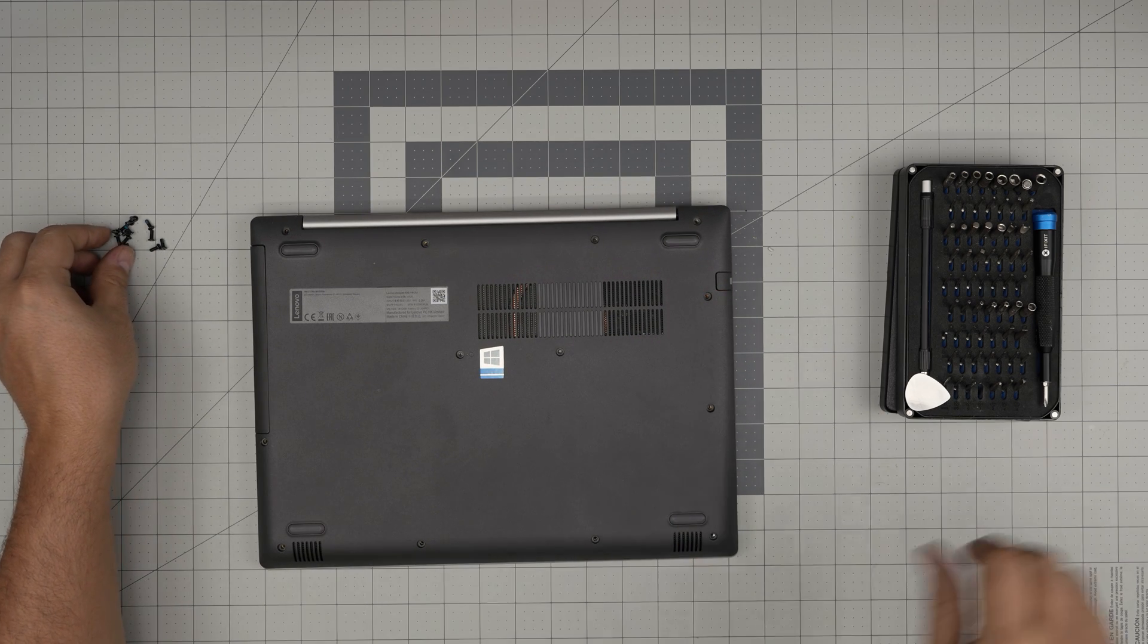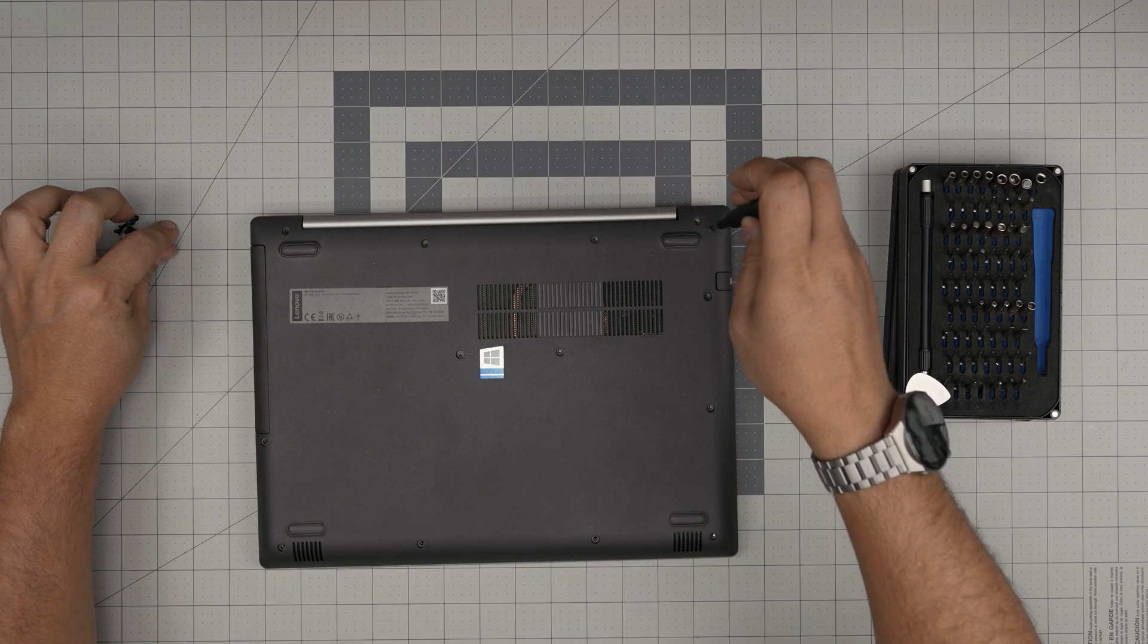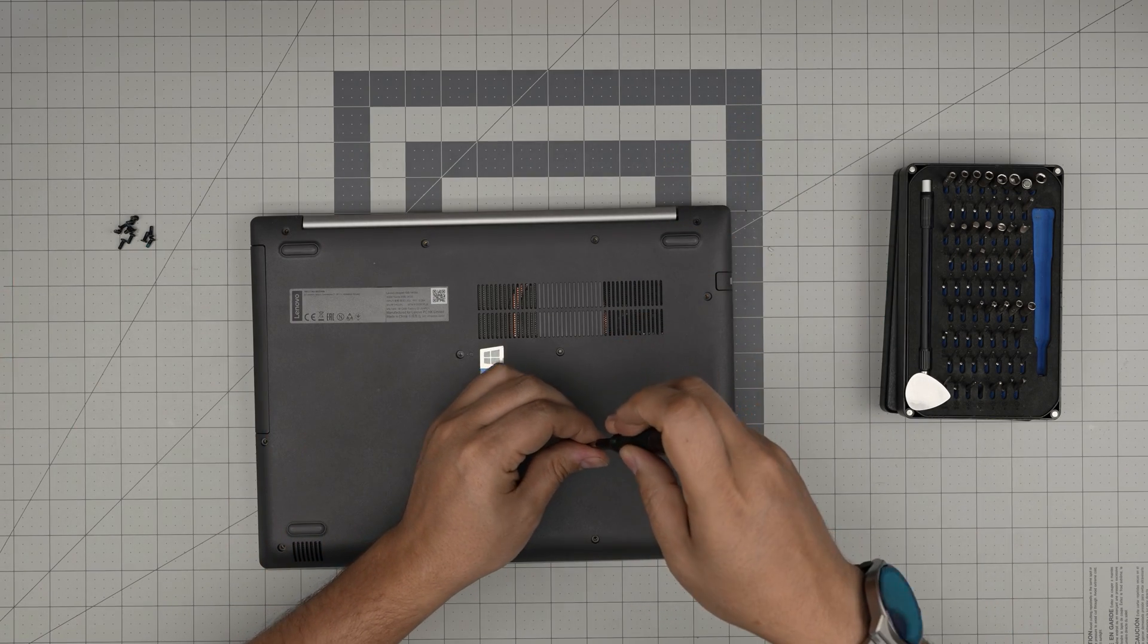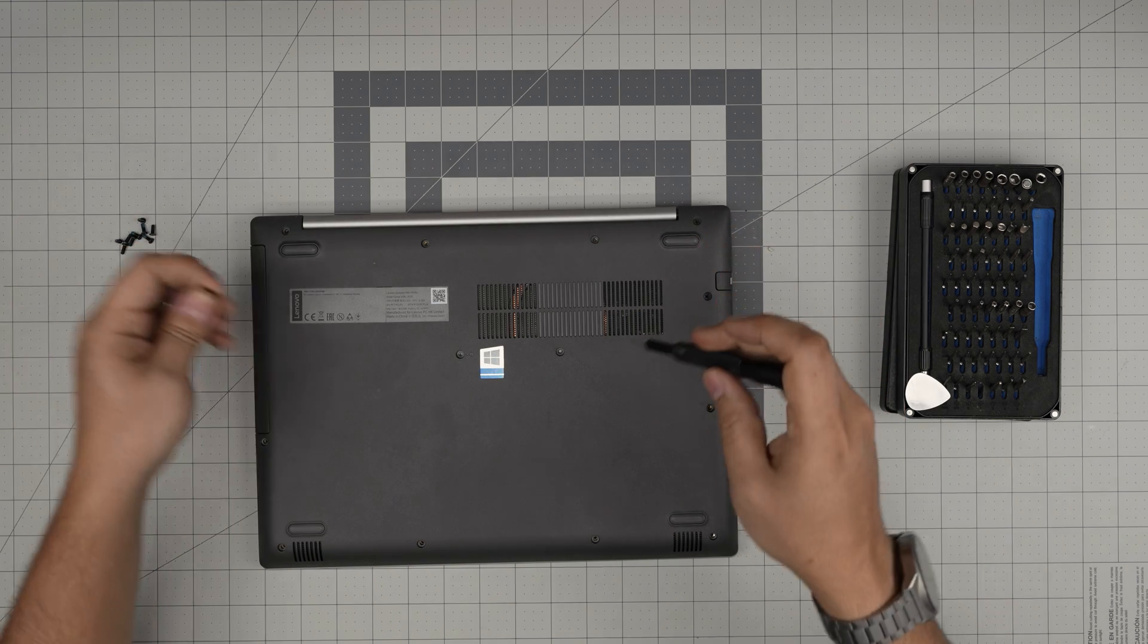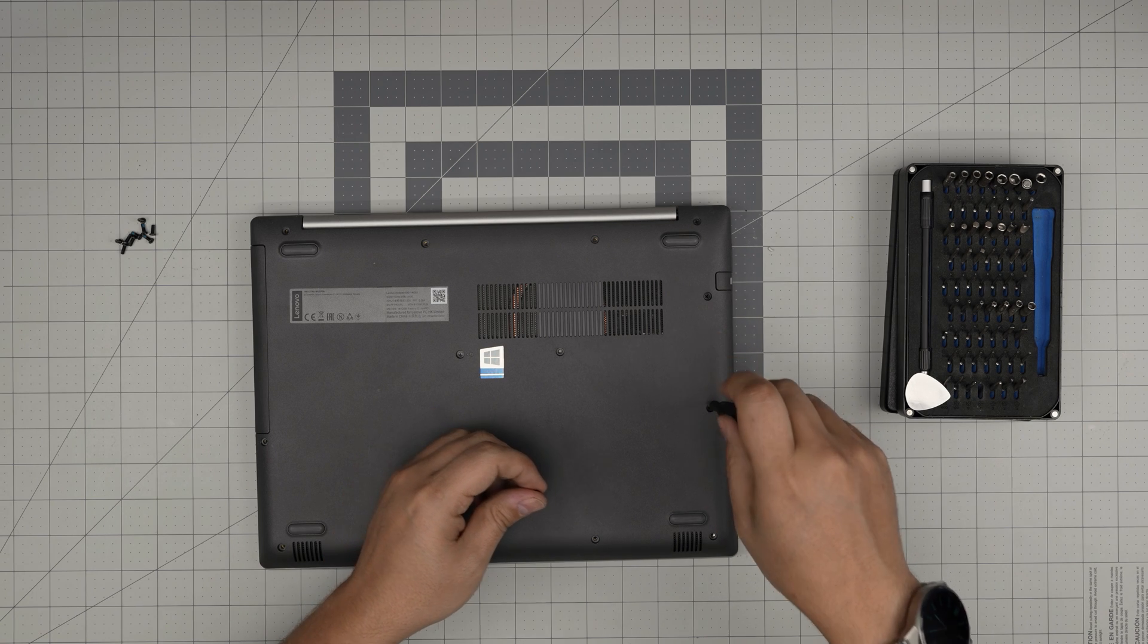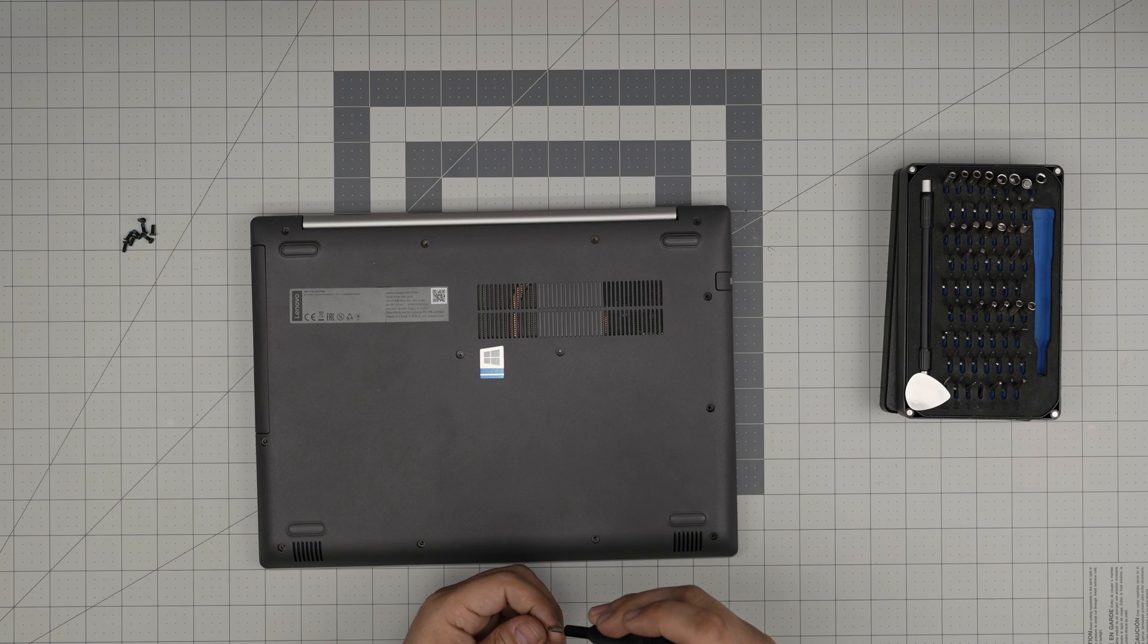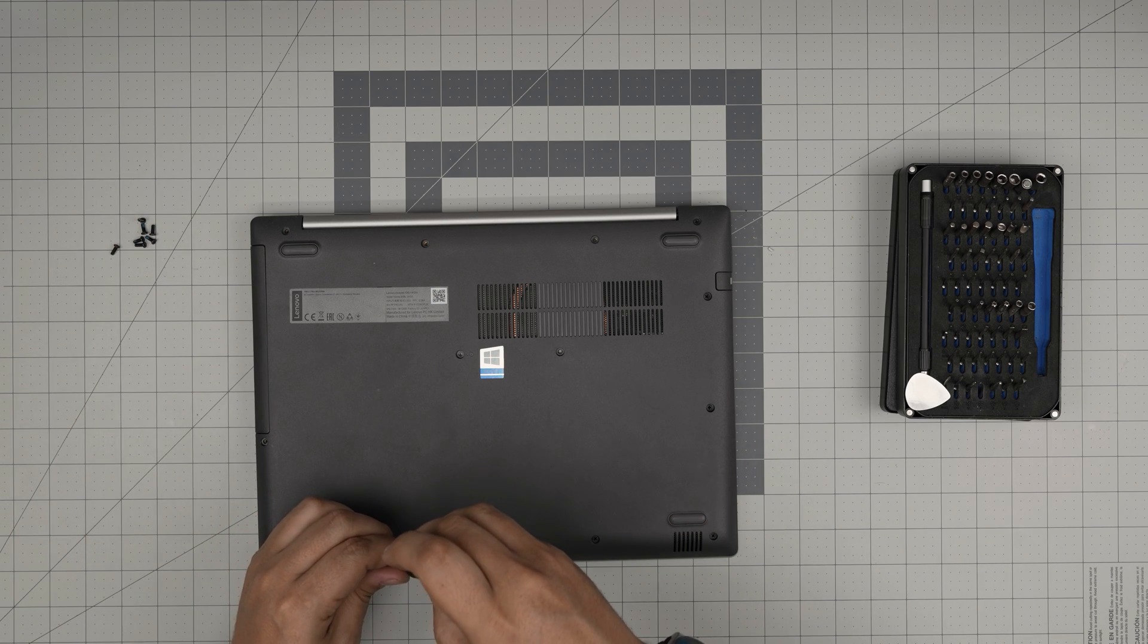To finish it off, just put the screws back on the bottom cover. I hope you guys liked this video and it helped you upgrade your Lenovo IdeaPad 330-14 IgM model. If you have any questions or requests, feel free to leave them in the video comments. I'll try to answer them as soon as I can. As always, thanks for watching and I'll see you guys in my next video.